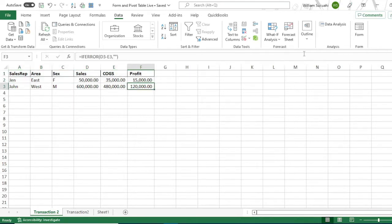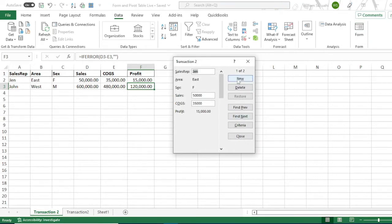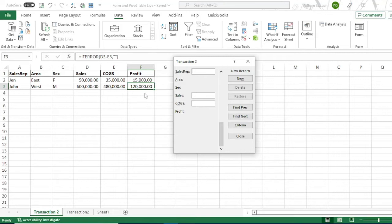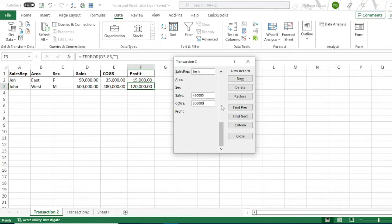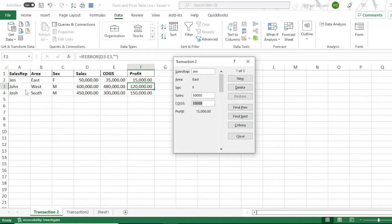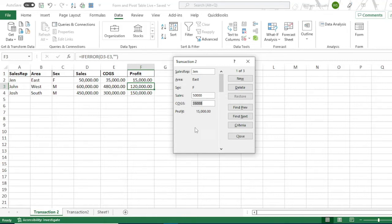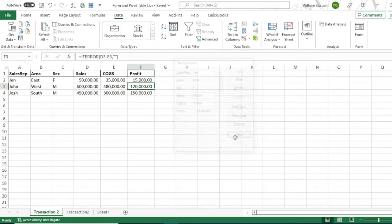Click new. As you observed, the formula will automatically copy to the next row. Let's try Josh. Then the sales would be $50,000. Then $300,000 is the cost of sales. Then click anywhere. Here's our two records that we entered. So that's how you use user form in encoding your transaction.